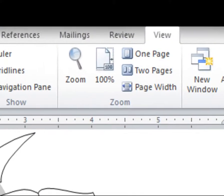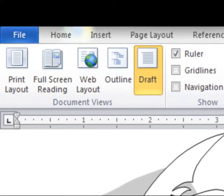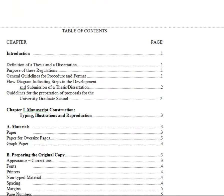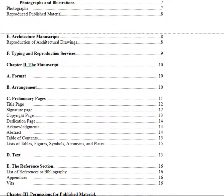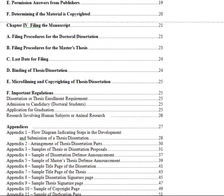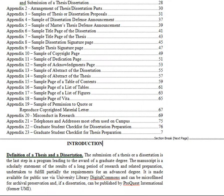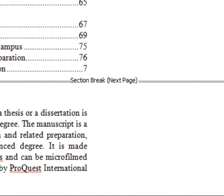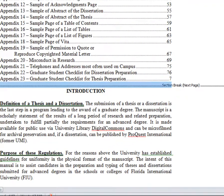In order to view and remove these section breaks, go to the View tab and click on the Draft view. You will be able to scroll through the document, and view and remove the breaks. In order to remove a break, just highlight it and hit backspace.